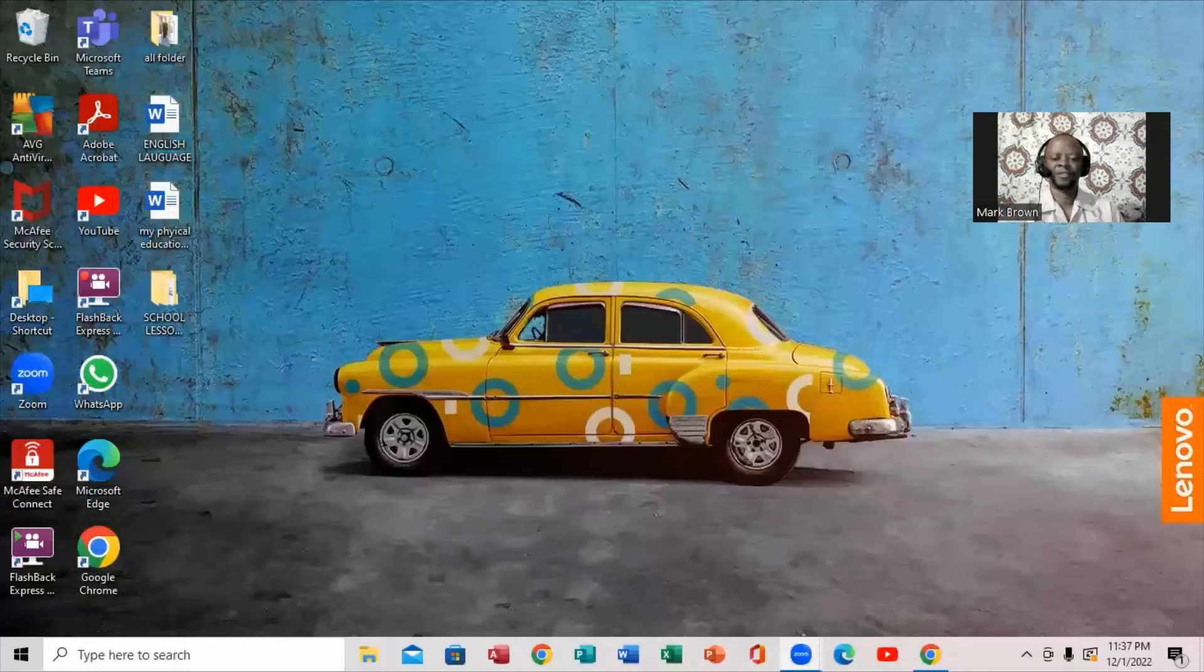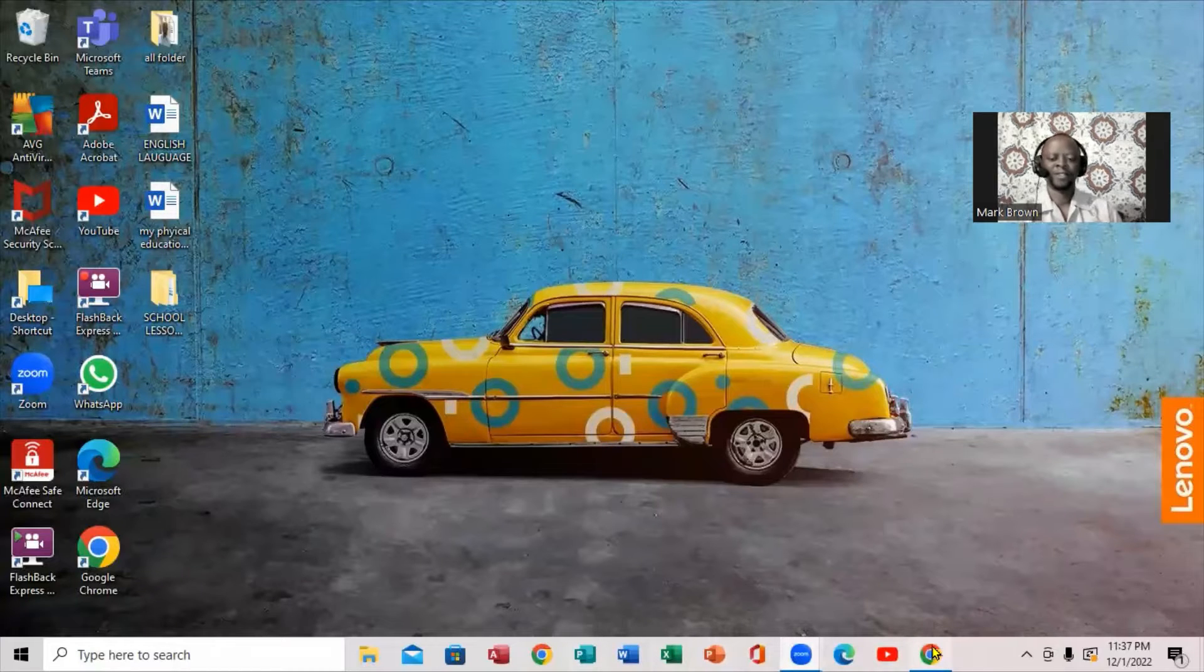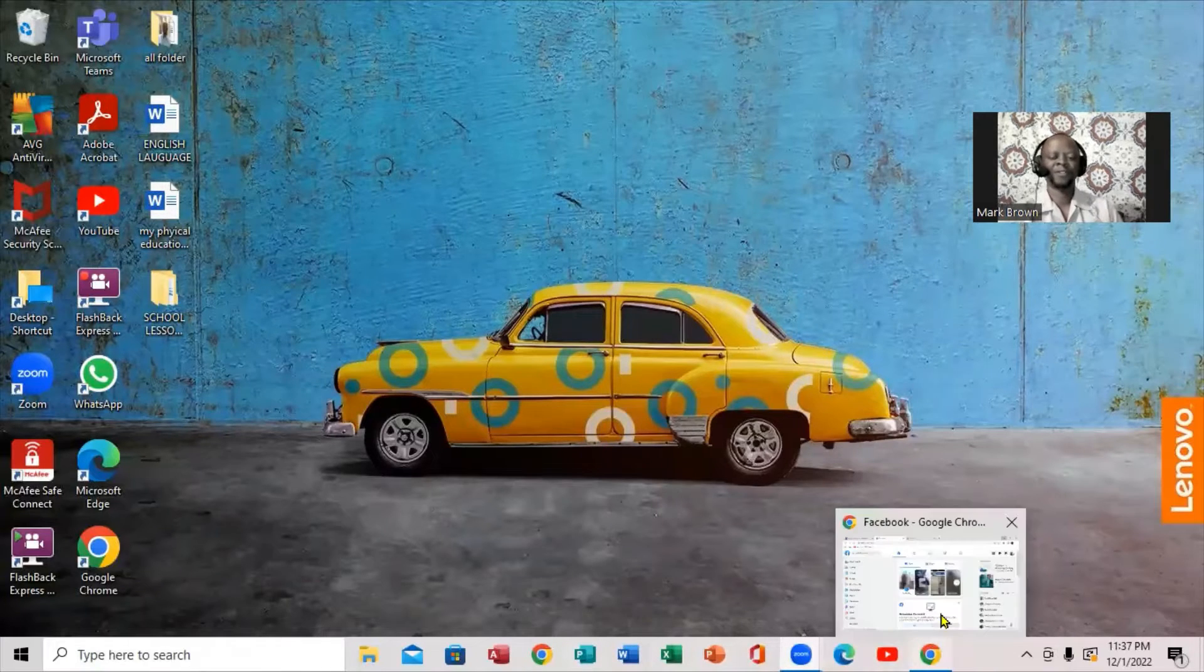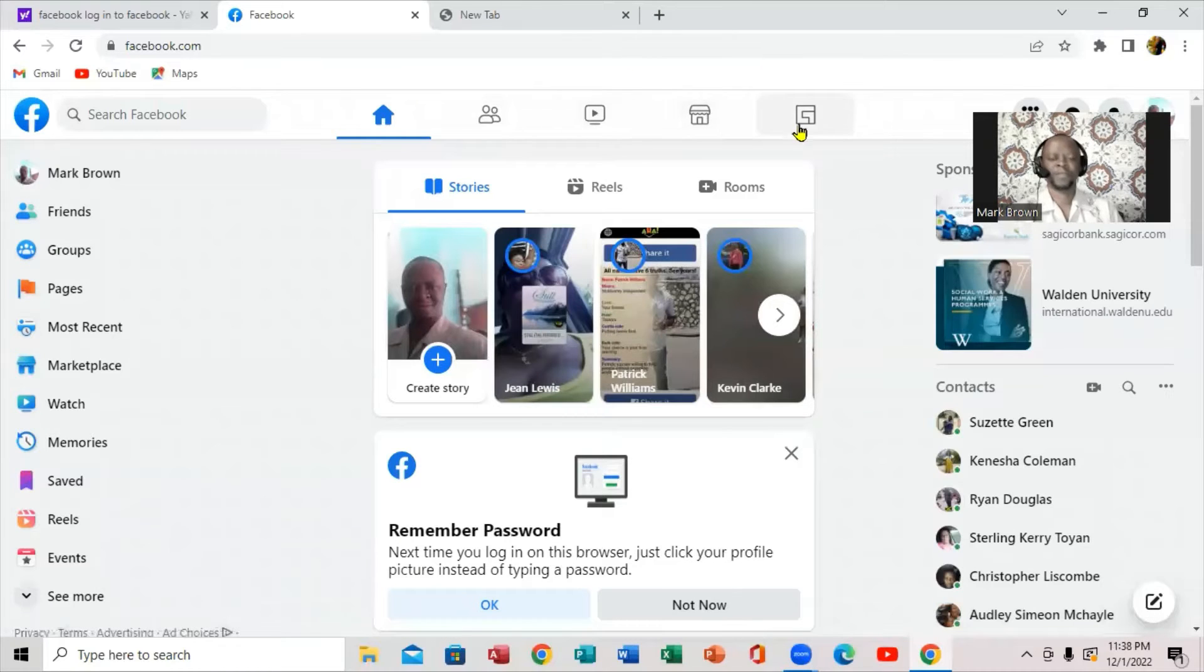So first you want to bring up the browser. You might have it downloaded on the computer, whatever. But you have it right here.